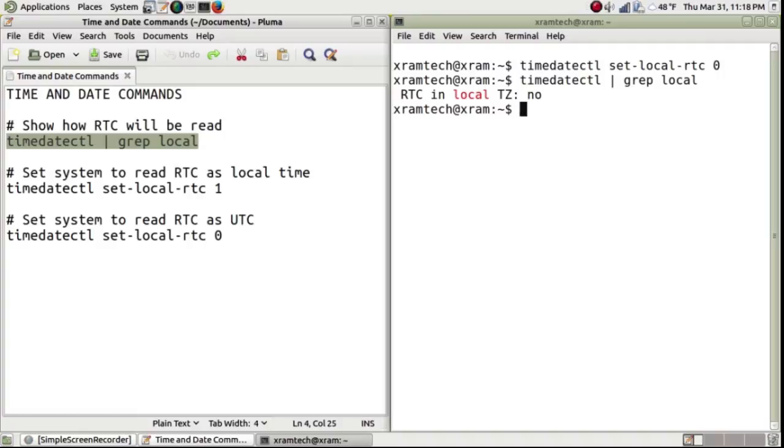I have included these commands in the text below this video. This is XRAM Tech. Thanks for watching.